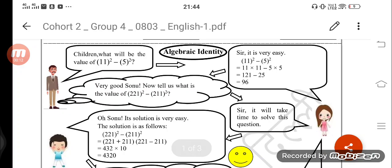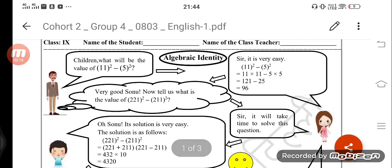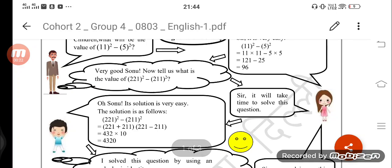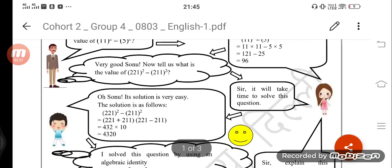Today we are going to do the 3rd identity which says x square minus y square. Here is the question children: what will be the value of 11 square minus 5 square? Sir, it is very easy — 11 square is 11 into 11 which is 121, and 5 into 5 is 25, so it is going to be 96. Very good, Sonu!